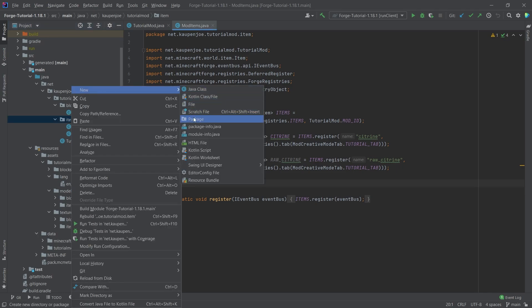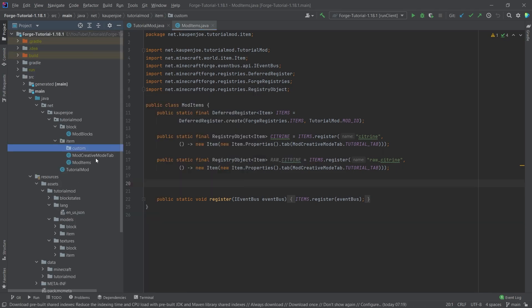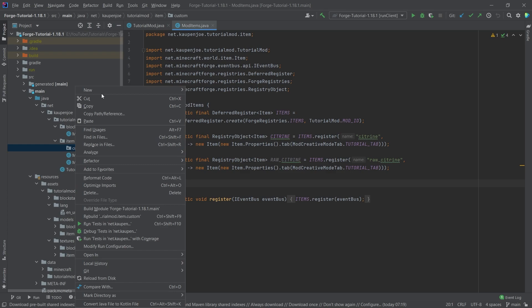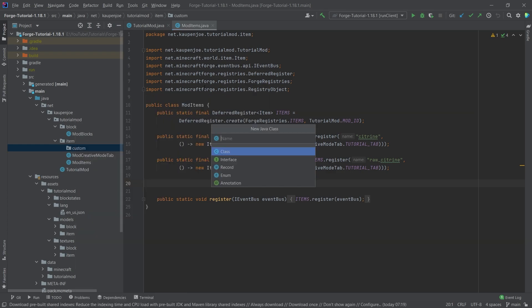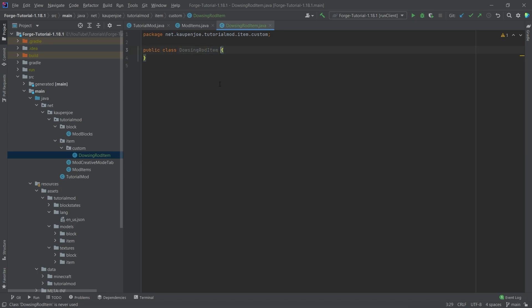In our item package, we're going to right click new package called custom. And then inside of there, we're going to right click new Java class called dousing rod item. So what I usually advise is that the class name ends with the word item, just simply to signify that this is an item.